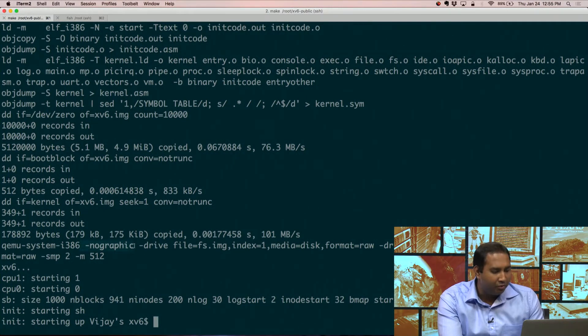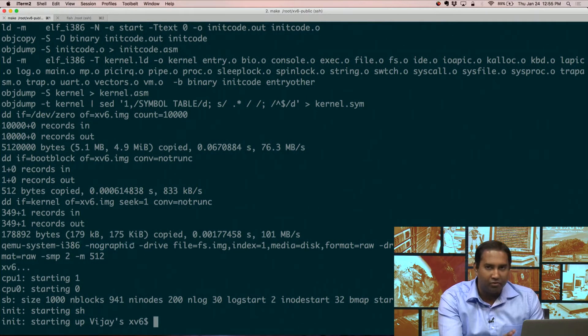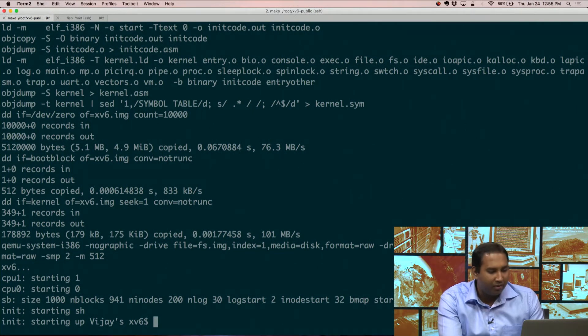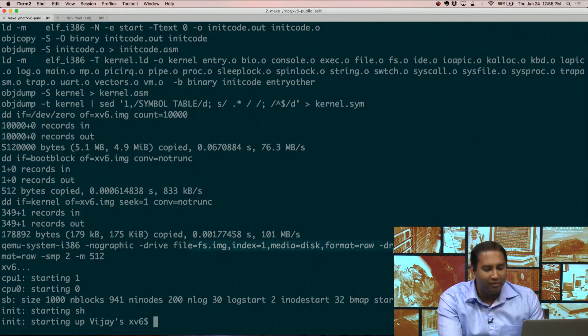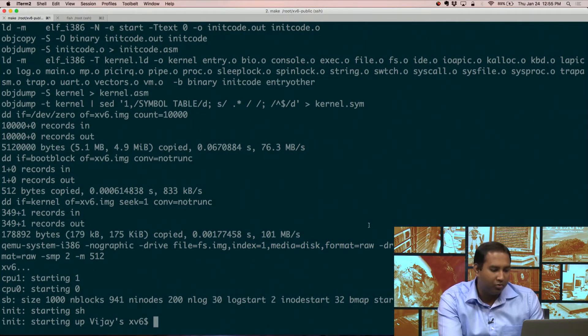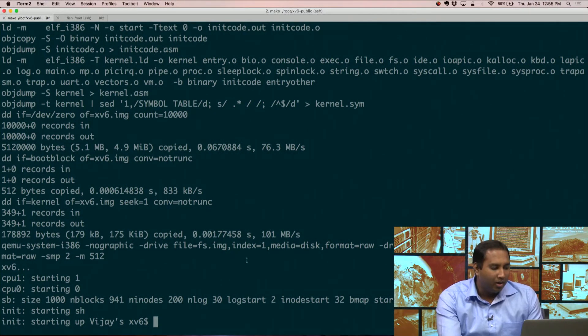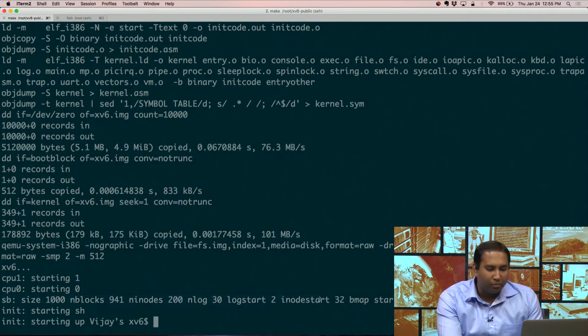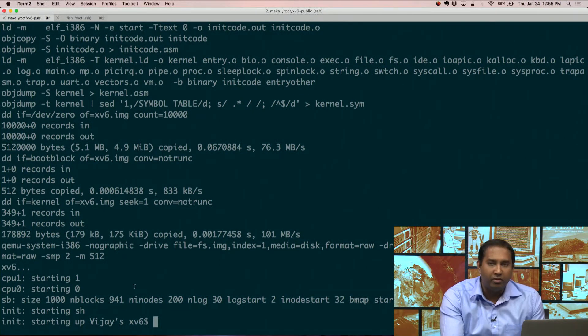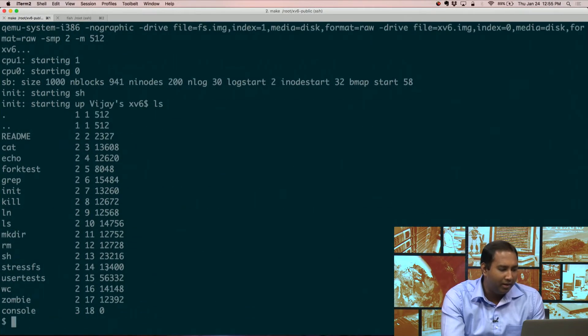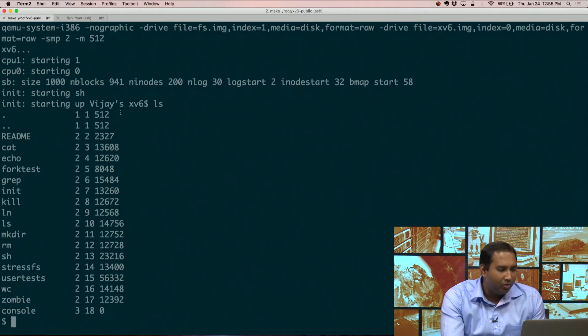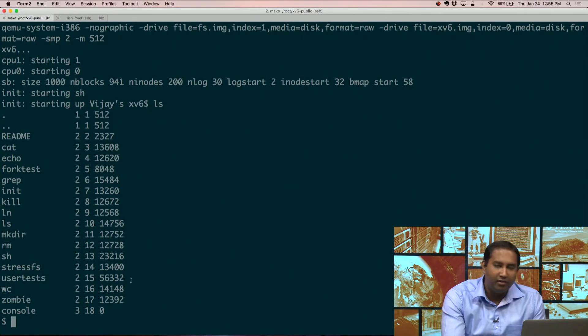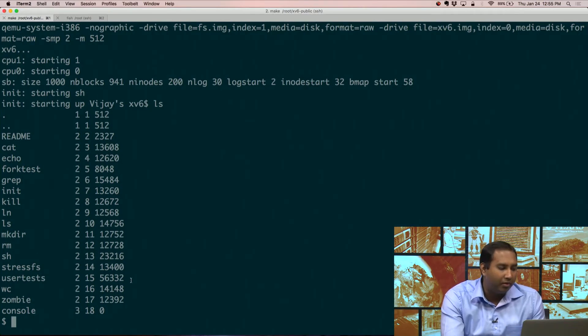We're running it with no graphics, so there's no Windows manager running, for example. These are the details of the file system image that is used to run this. Now, here, what is being printed is the super block of the file system. And you'll get familiar with these bits as you do different projects in this class. So, for example, when you do LS, it is actually showing you all the different files that exist within this operating system.